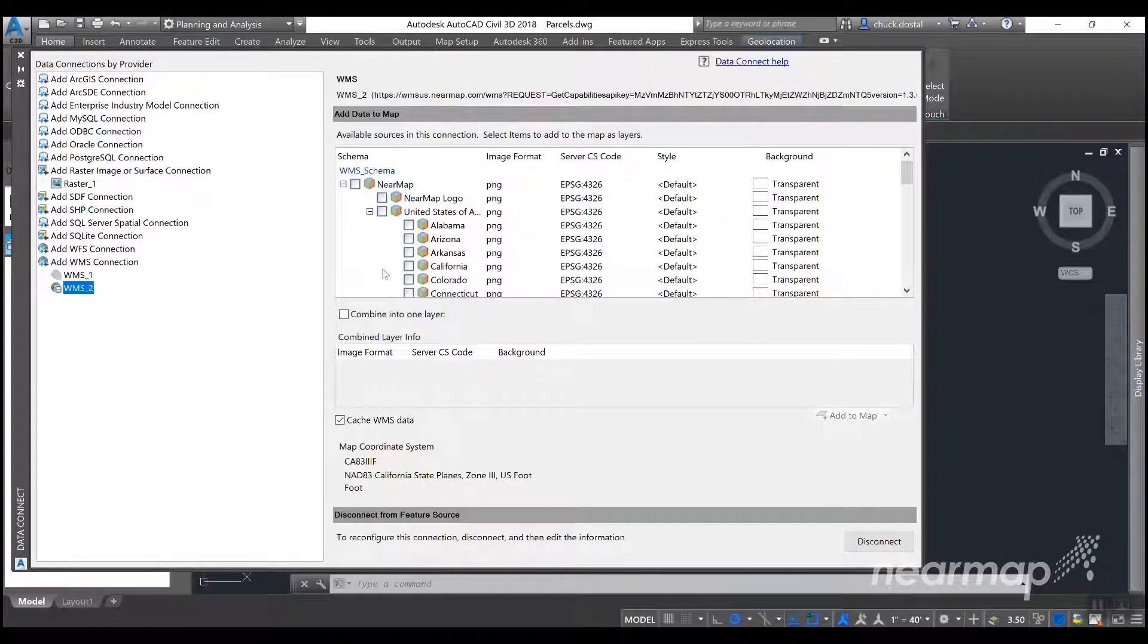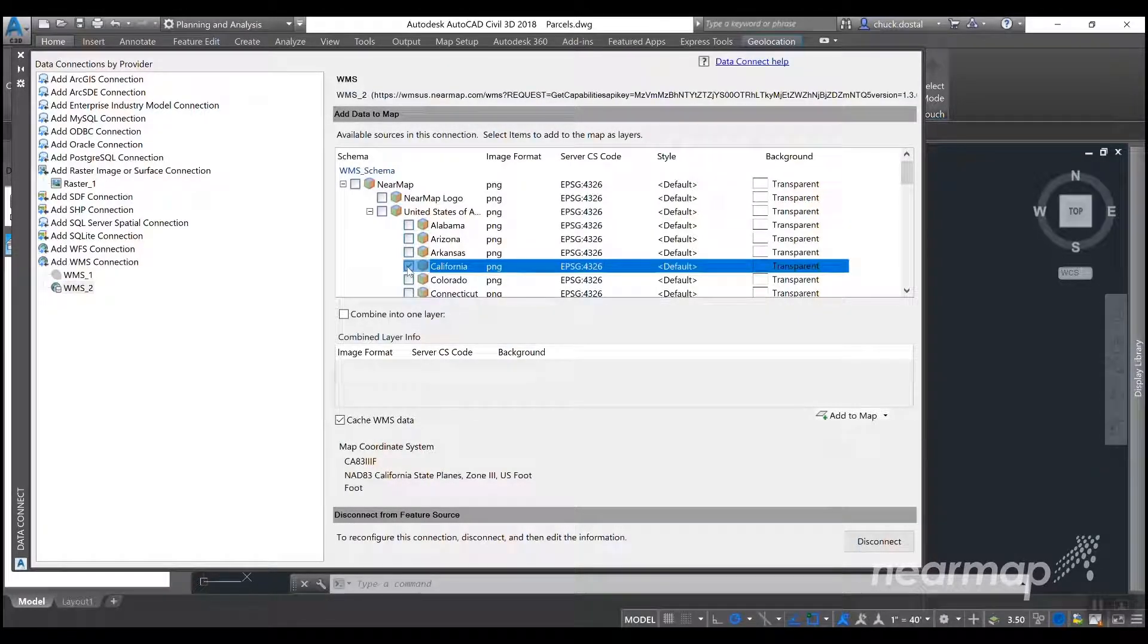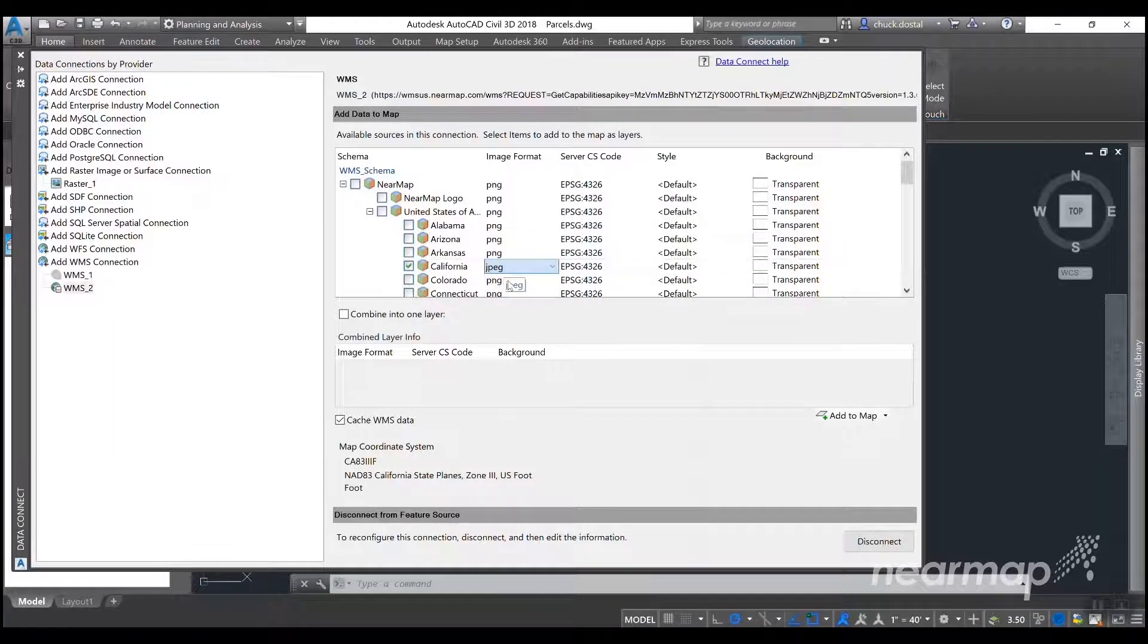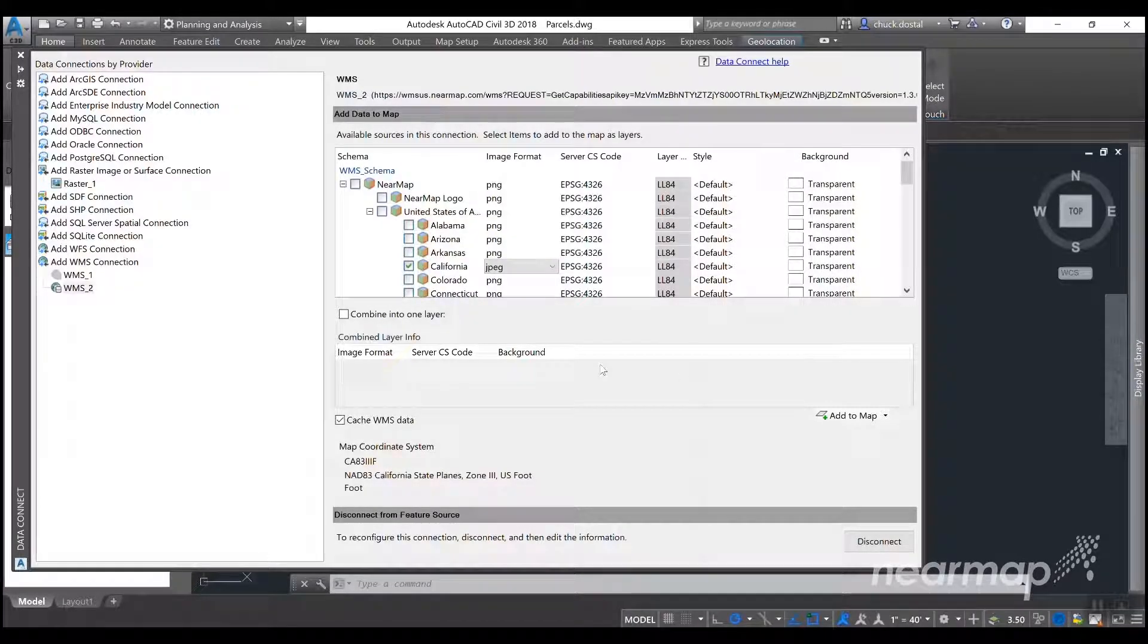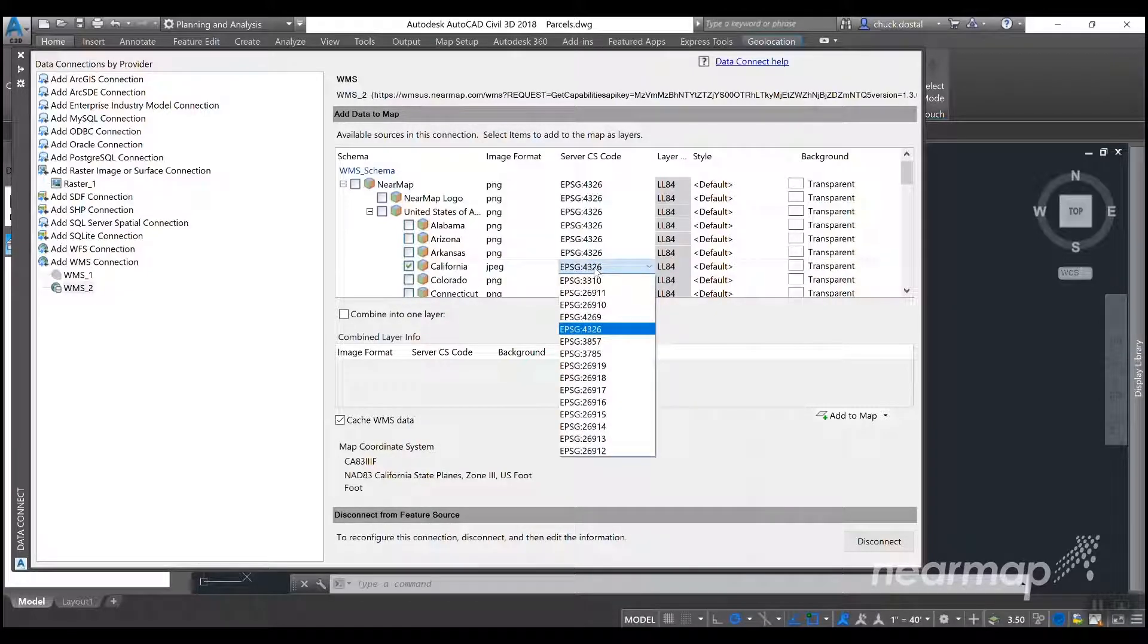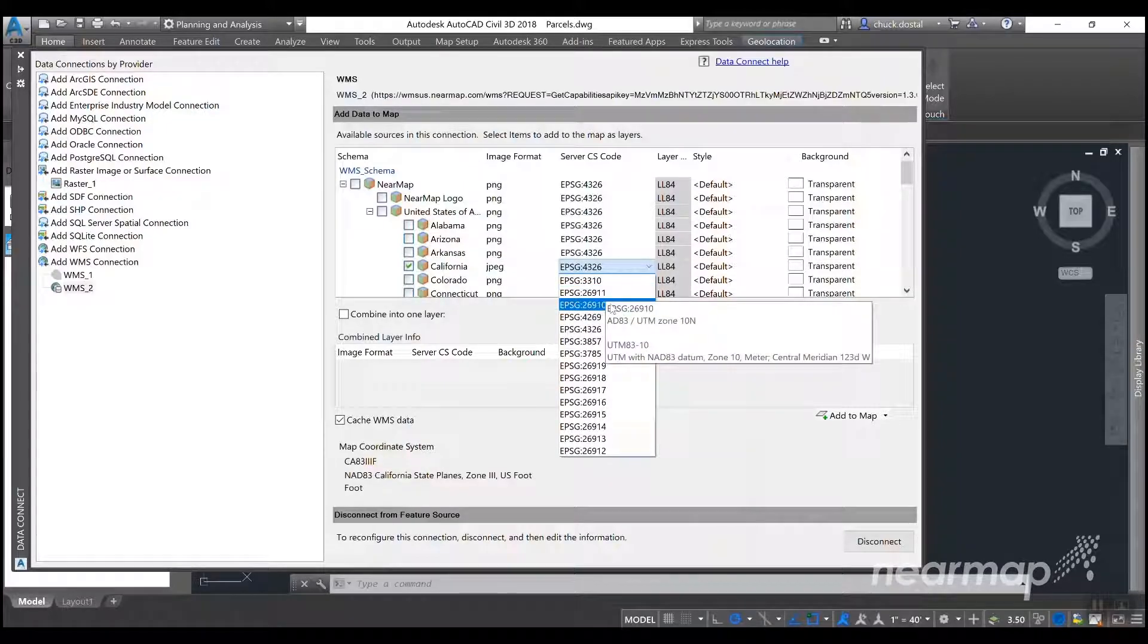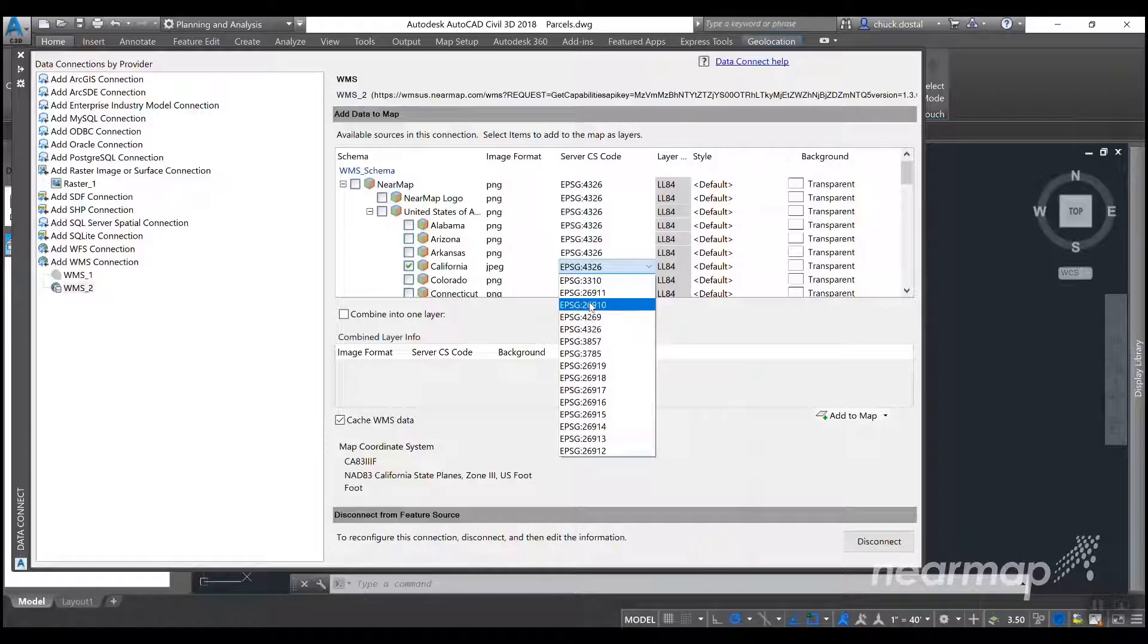This is where you will select the state that you would like. So in this case we'll select California. The next few steps are very important. We'll select JPEG. This is greatly going to increase the performance of the WMS service. And for server CS code you're going to want to change this to NAT83 UTM and your zone. So in this case it'll be 26910. If you hover over it, it shows you that it's NAT83 UTM zone 10.